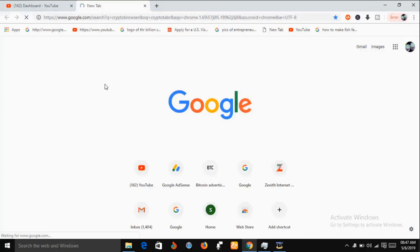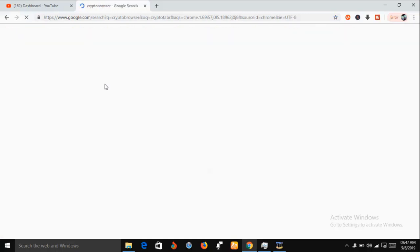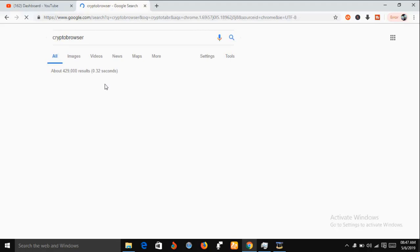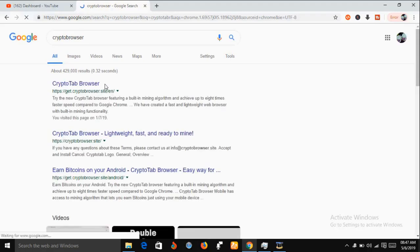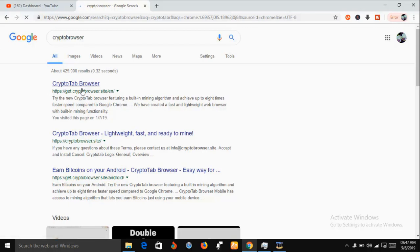CryptoTab is a platform you can use to mine cryptocurrencies such as Bitcoin. It was launched in early 2018 and at that time the platform worked with Google Chrome. But toward the end of 2018, CryptoTab came up with their own browser, so for you to continue your mining you have to download and install CryptoTab browser. Here you click on the first result at the top and it will take you to where you can download and install it.